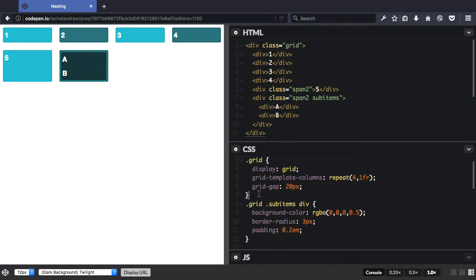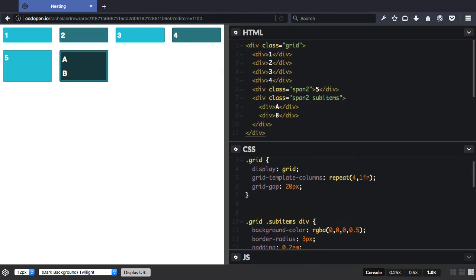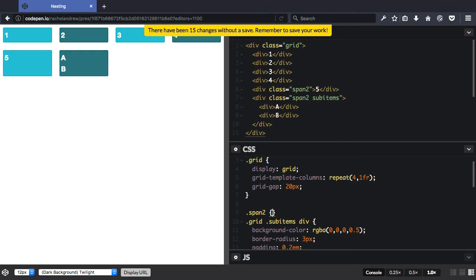Now perhaps I want some of these items to span too. I'll leave these top ones all just in one cell. The auto placement lays those out, and I've got this class span-two.